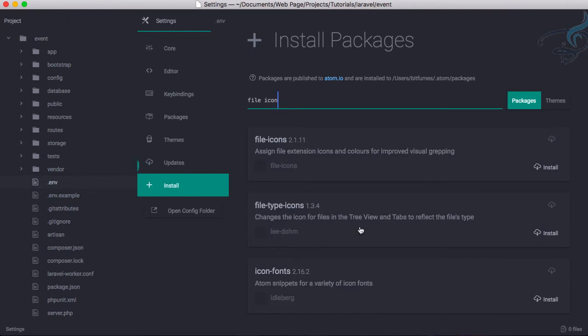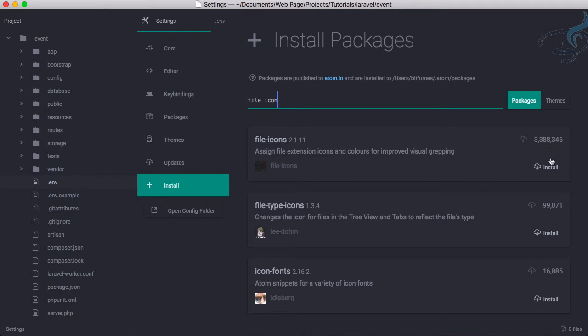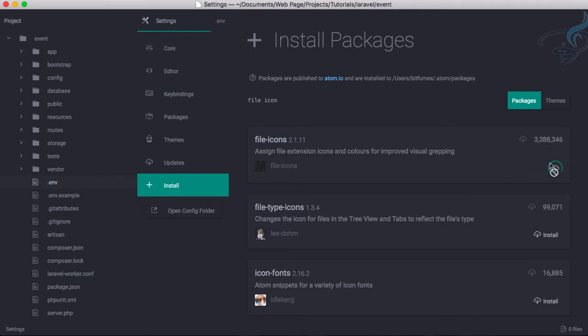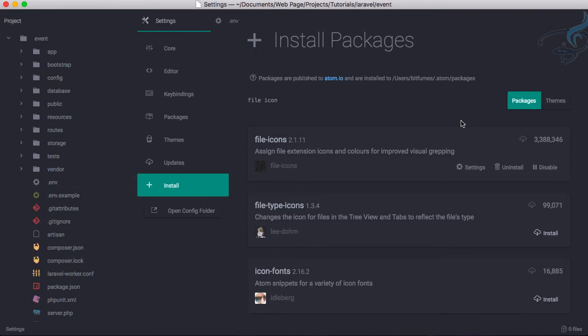Search for this package. Before installing, you can see how many installations this package has. Let's install this for now. It's now installing, and as it is installed, you can see...